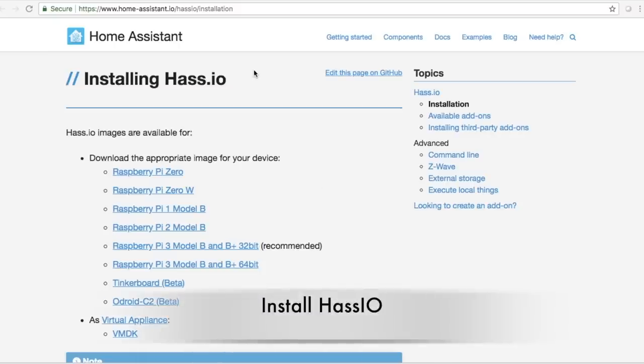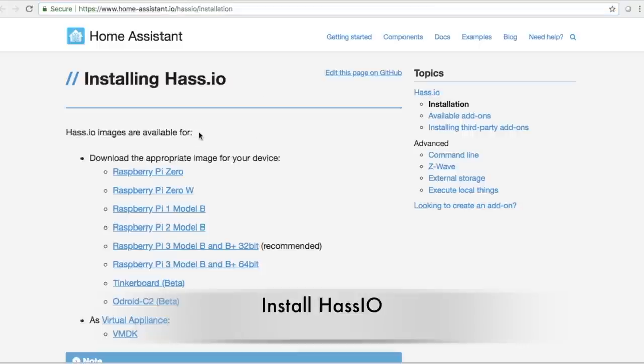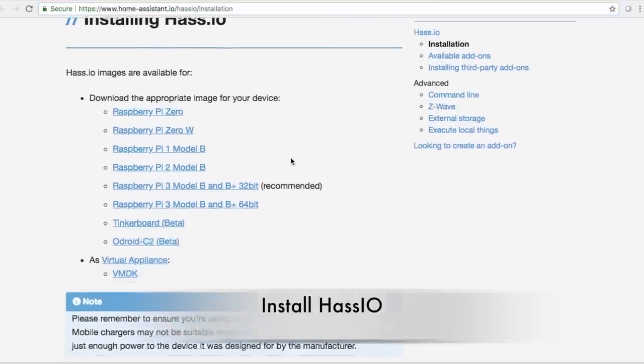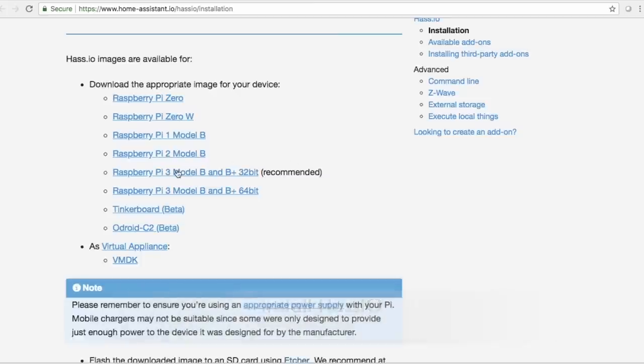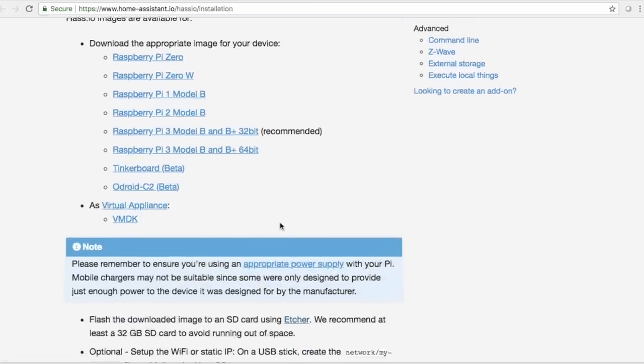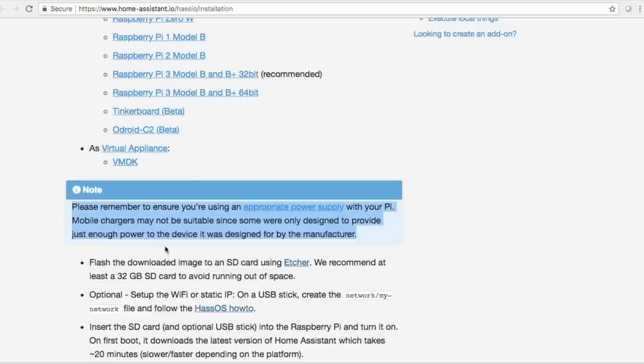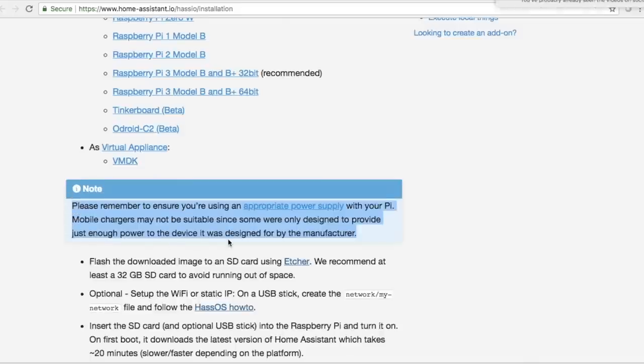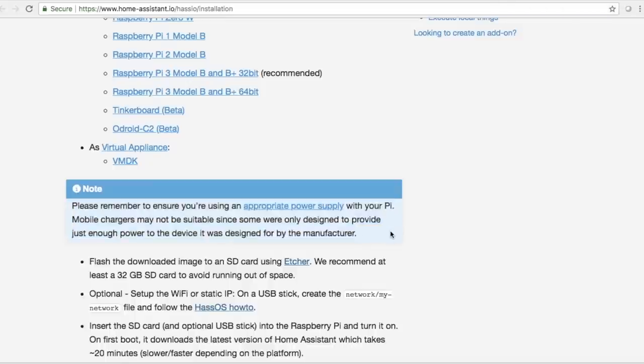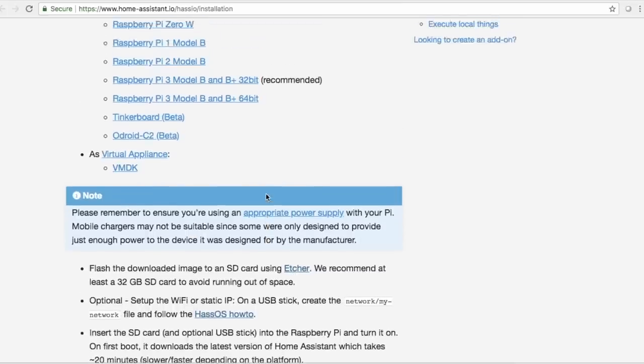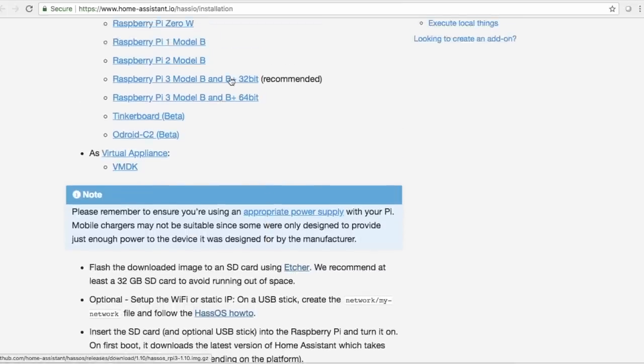So step two here is installing home assistant or more accurately HASSIO, which is the all in one version, which you're just going to flash the memory card. And that's really easy. You're going to go into that again, getting started. You're going to find the Raspberry Pi model three B B plus 32 bit recommended. Do a little research here. You're going to want to do some reading on this to make sure you get the right one, but essentially that's it. You download it. You get this tool here called Etcher, which is going to be used to write this disc image that you're going to download to the SD card. And it's super, super easy to do.